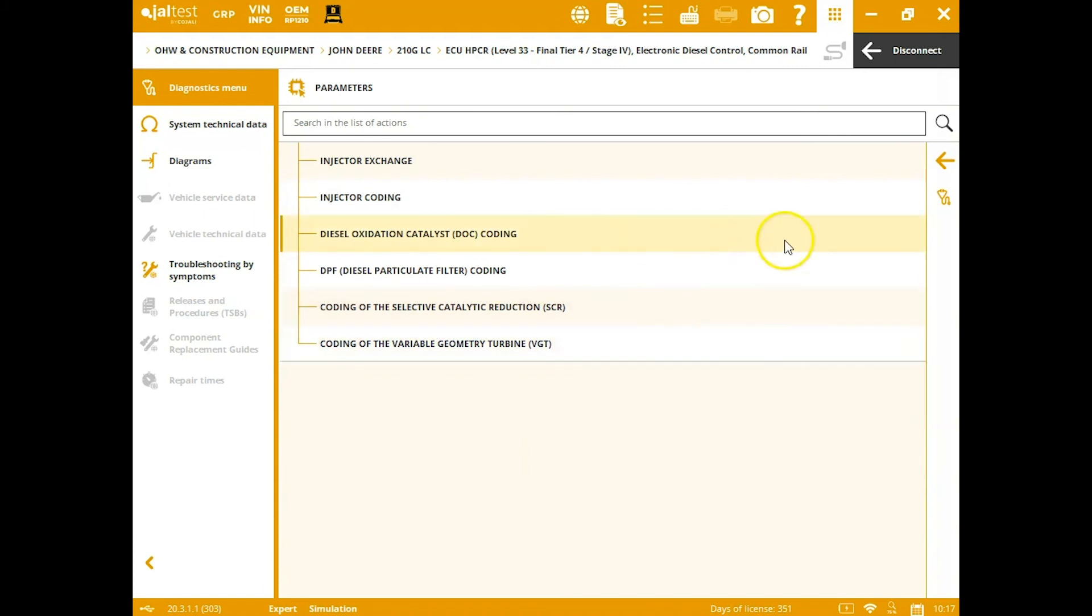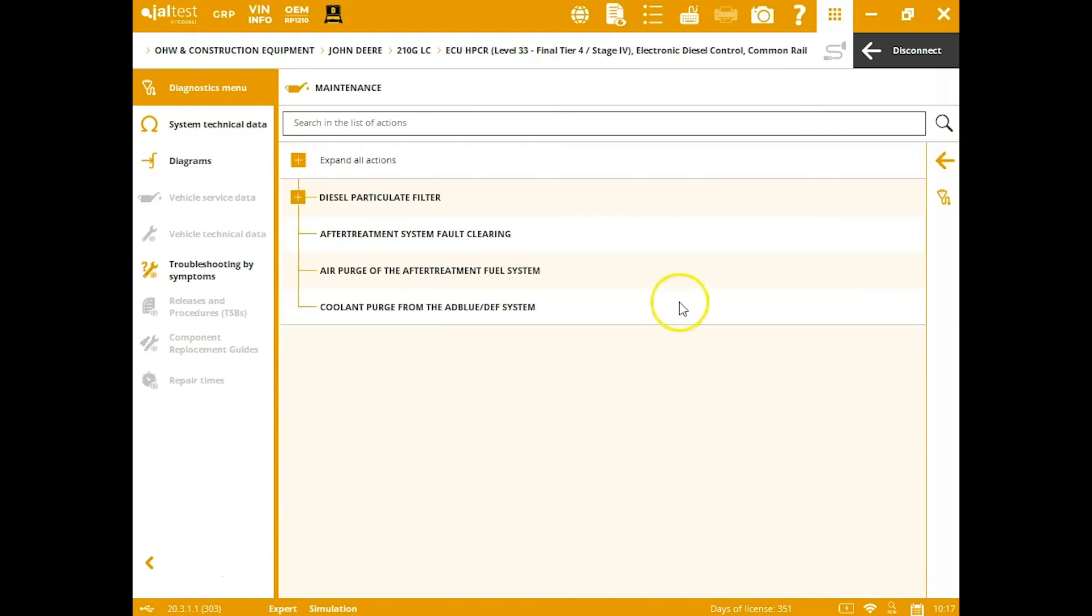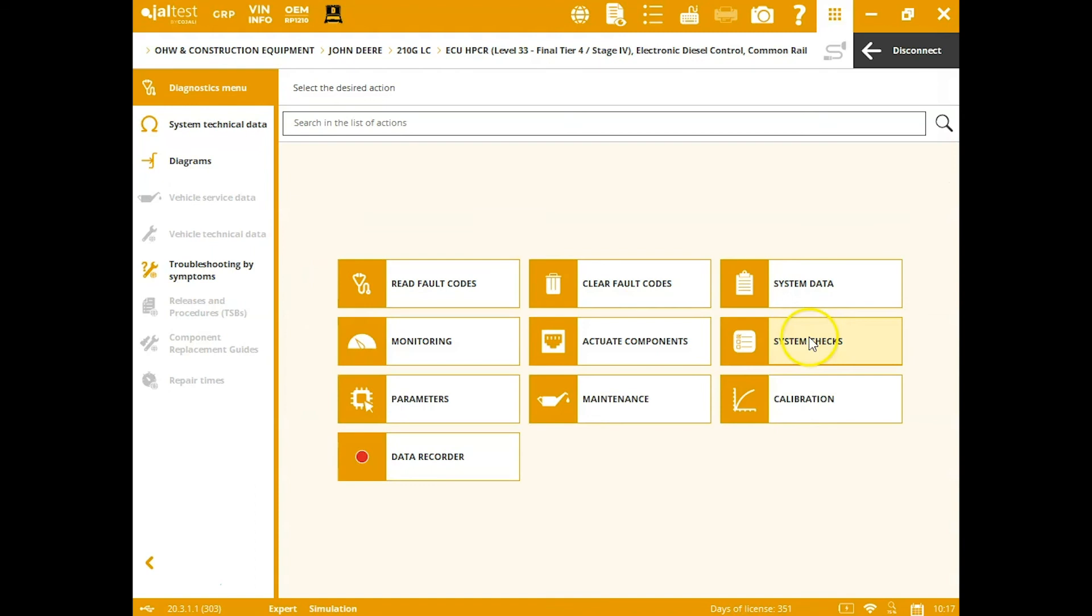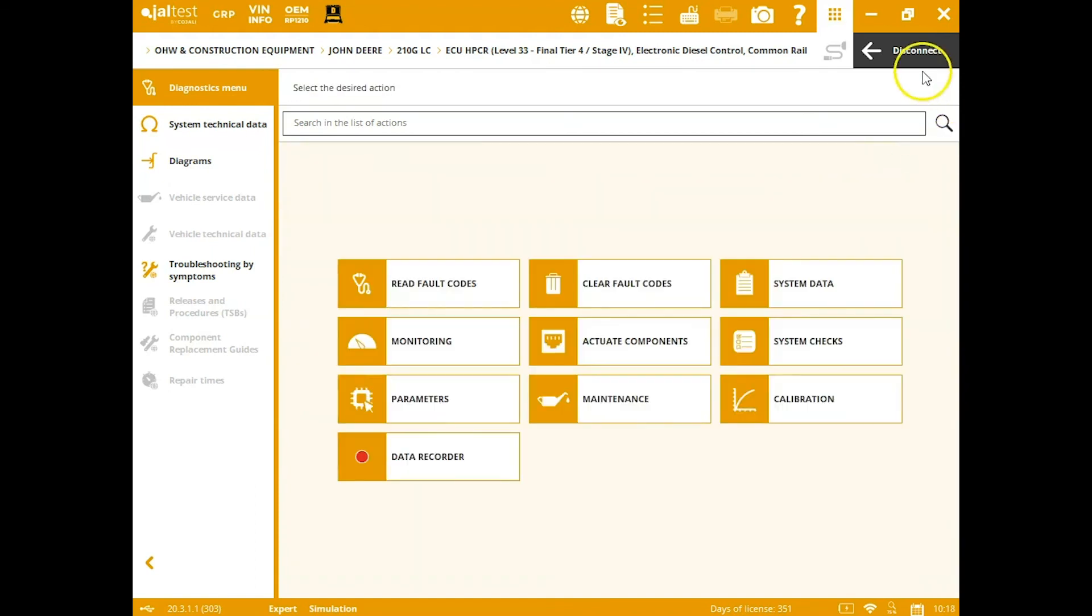System checks here—so all your major tests, very similar to the OE tool here. Parameters—so you can do your coatings for your different DPF, DOC, SCR, your maintenance in here. So you can run your regens, but you also, most importantly, see aftertreatment system fault clearing to clear your D-rate out. Your calibrations—you've got EGR, VGT, and your throttle valve.